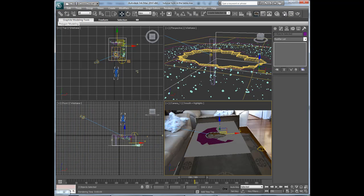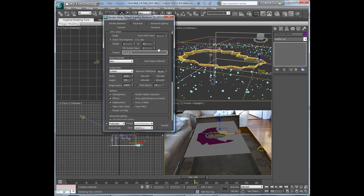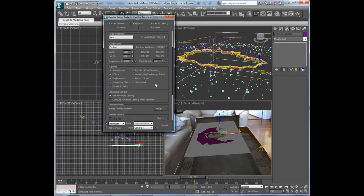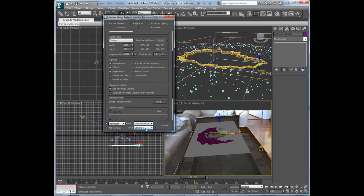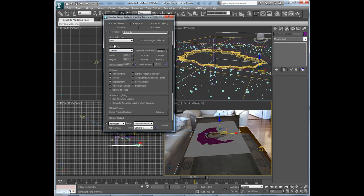So go to render setup, active time segment, view camera, output size,